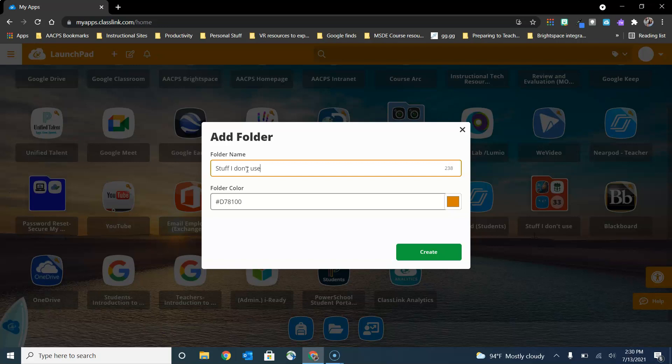We do not allow staff or students to delete applications that are pushed out from the district from their ClassLink because it prevents students from deleting apps that they need.